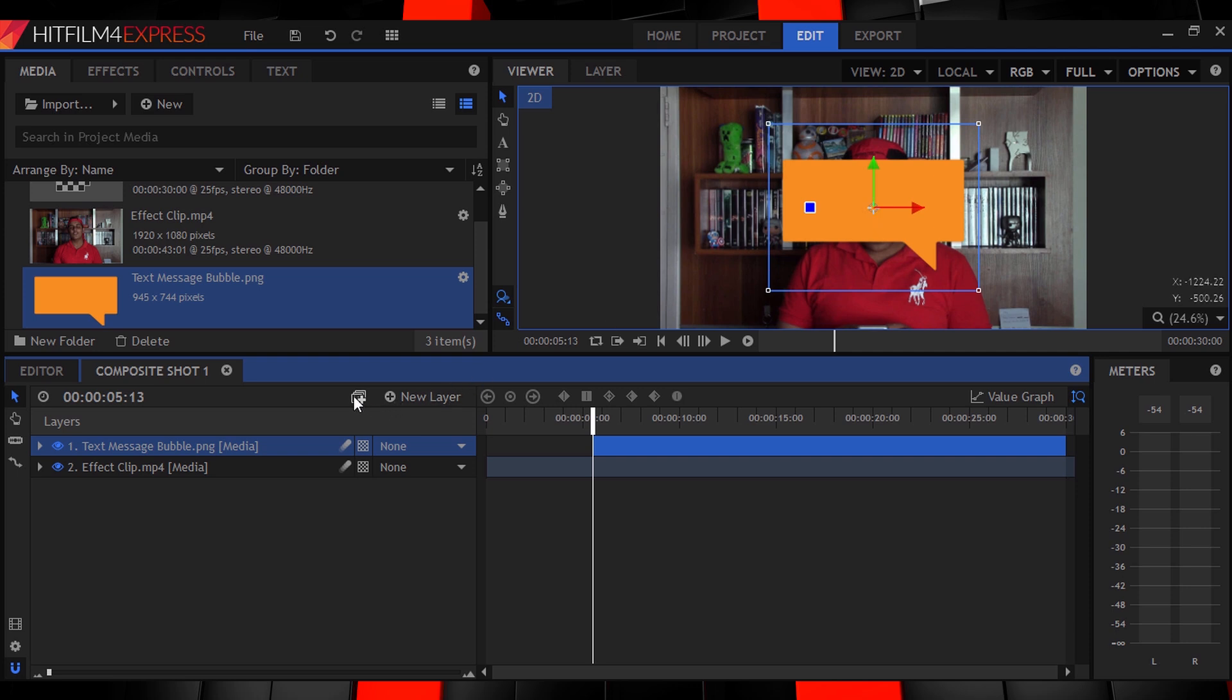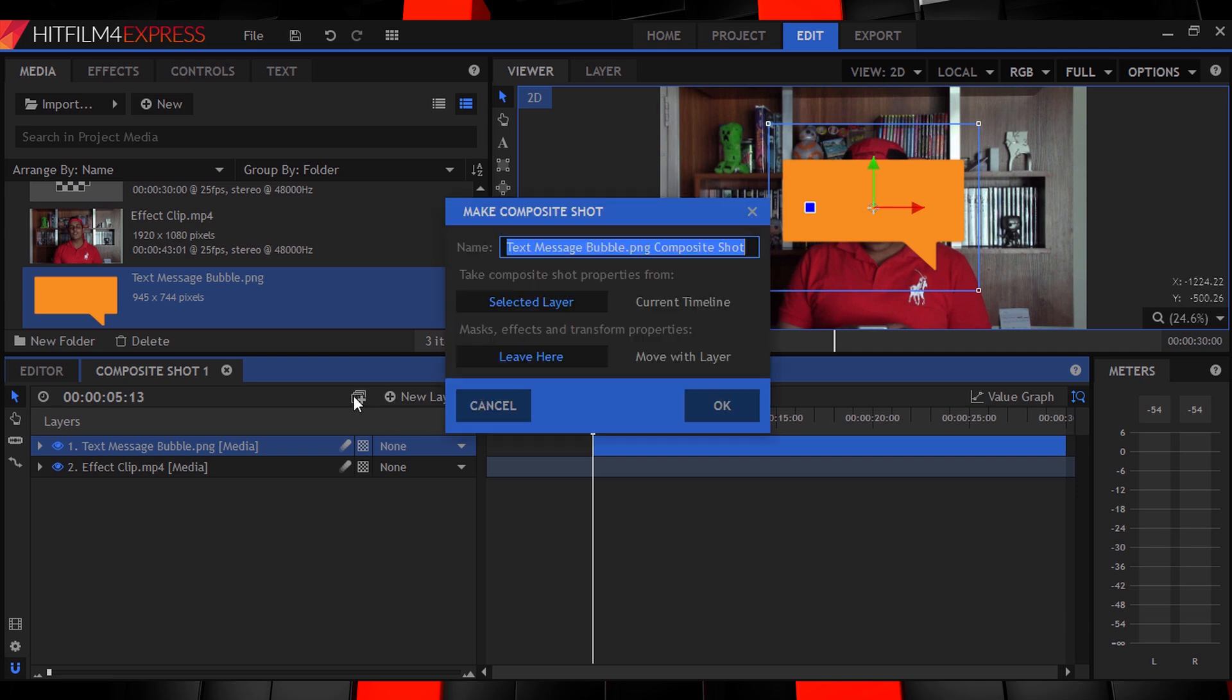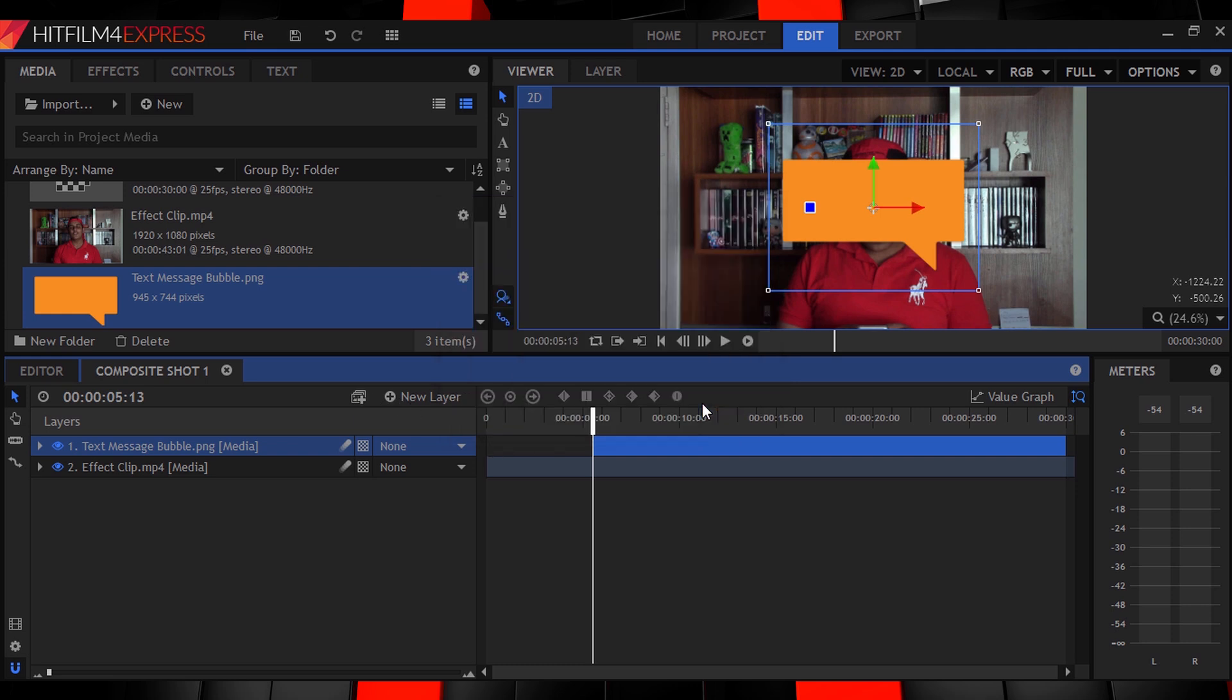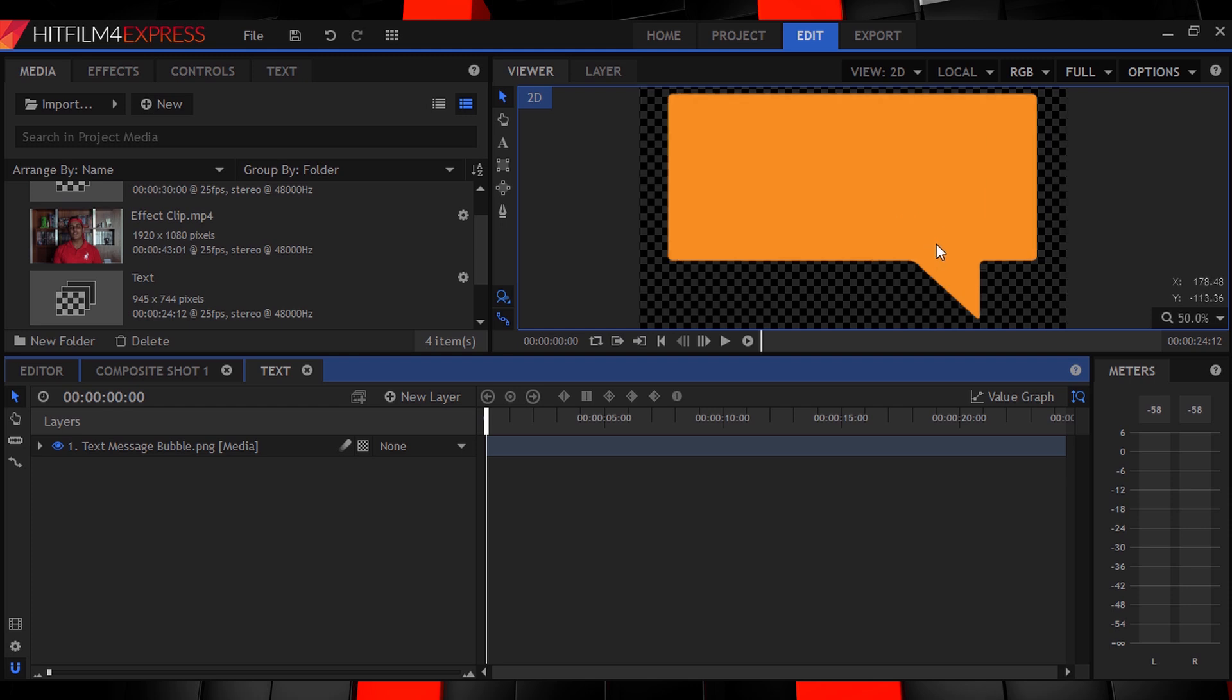Now drag that text bubble image onto your timeline at that spot. With it selected, click this icon over here to make it a composition, name it text, and hit enter. Actually, you could name it whatever you want, like diapers. I don't know.